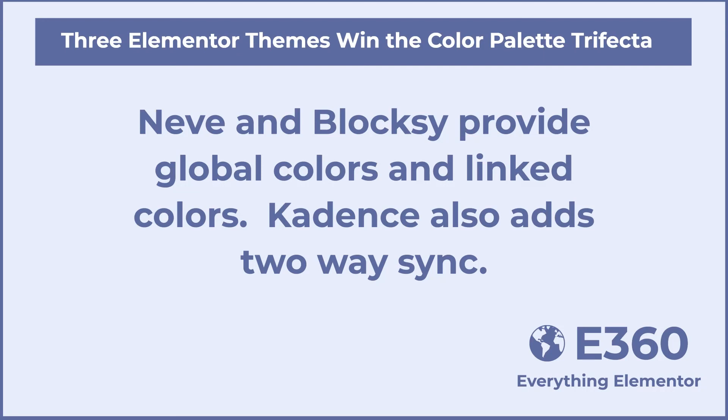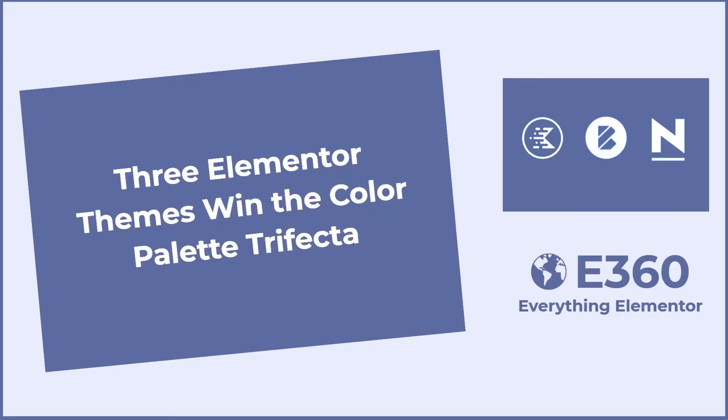With Neve and Bloxy, you still have a site-wide global palette and linked colors, but you need to remember to set them in the customizer. Well, that's my look at Cadence, Neve and Bloxy with a global color palette and integration with Gutenberg and Elementor.